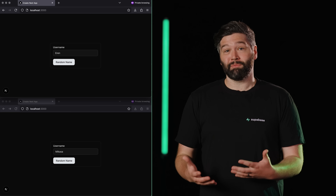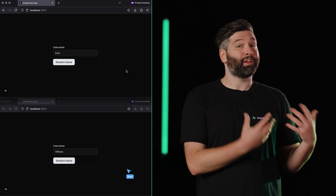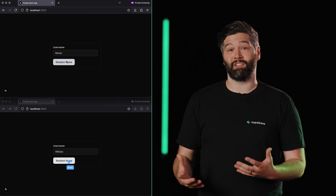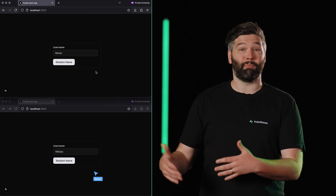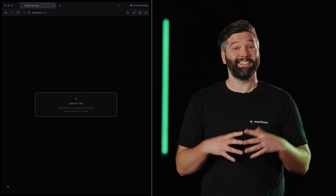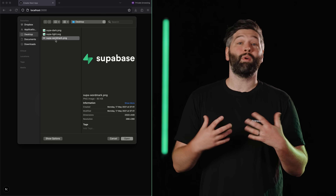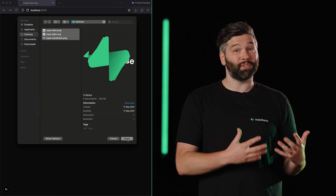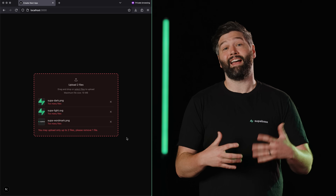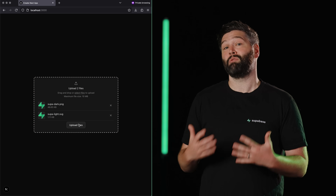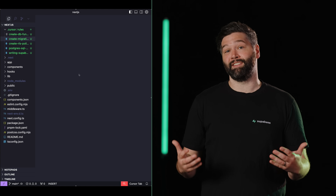For real-time subscriptions, we now have a component that shares cursor positions to build collaborative apps. To easily integrate file storage, we now have a drop zone component that allows you to upload multiple files to Superbase storage.